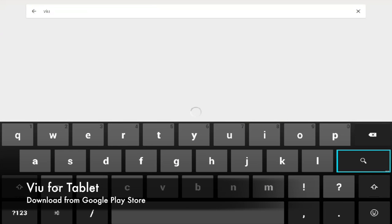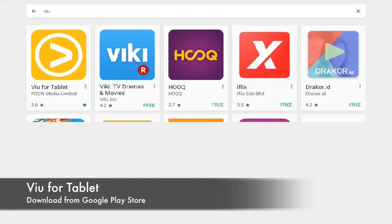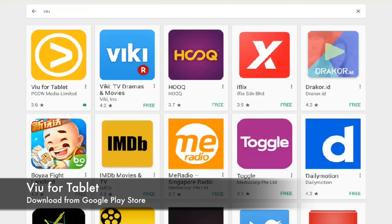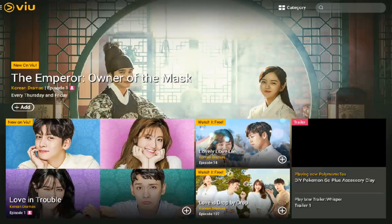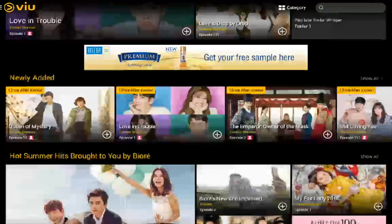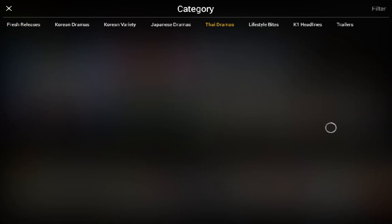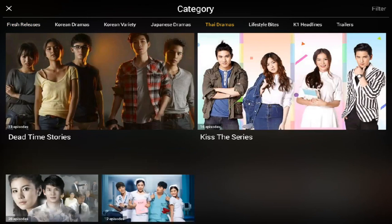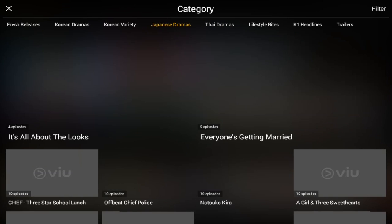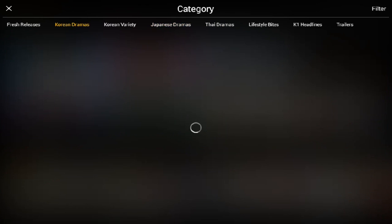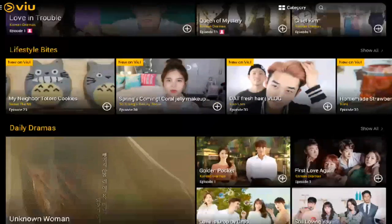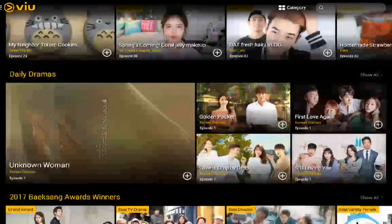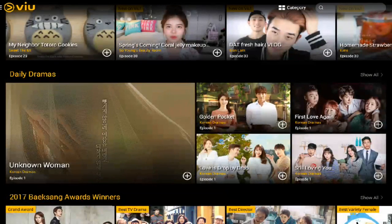Last but not least, I would like to recommend VIU for Tablets. VIU for Tablets can be downloaded from the Google Play Store. You can potentially binge watch a lot of Korean TV dramas, even Japanese TV dramas, and a little bit of Thai TV dramas. It is one of the best applications I personally find to watch all these TV dramas. It does have some advertisements though, and you can see all the TV dramas have all the episodes available to binge watch.